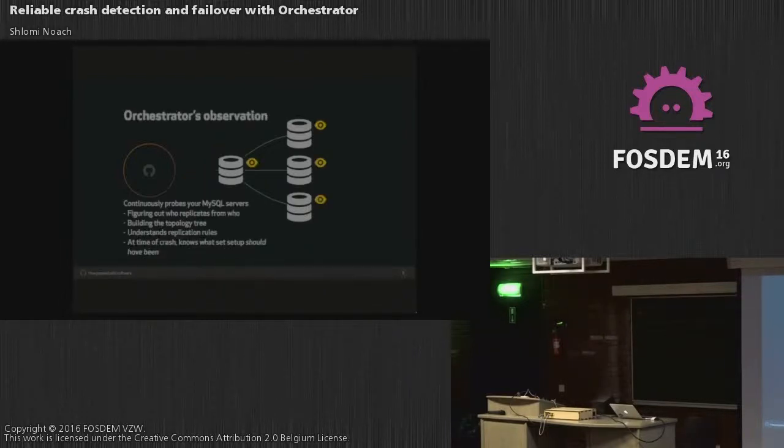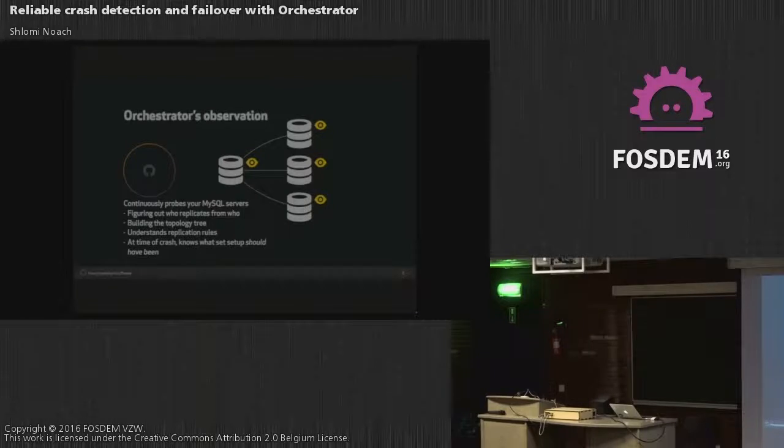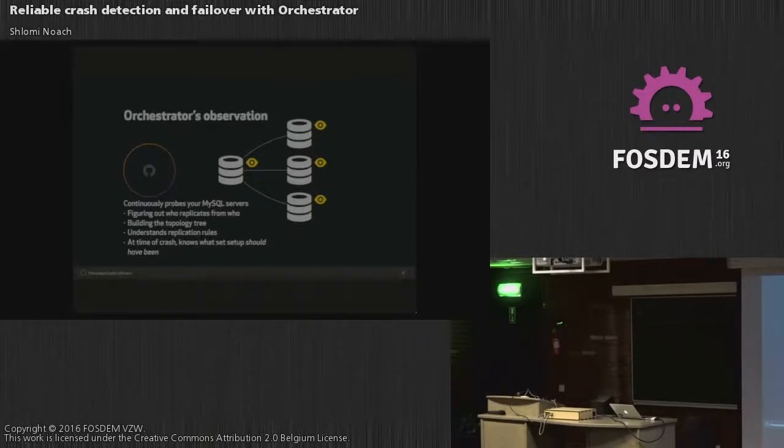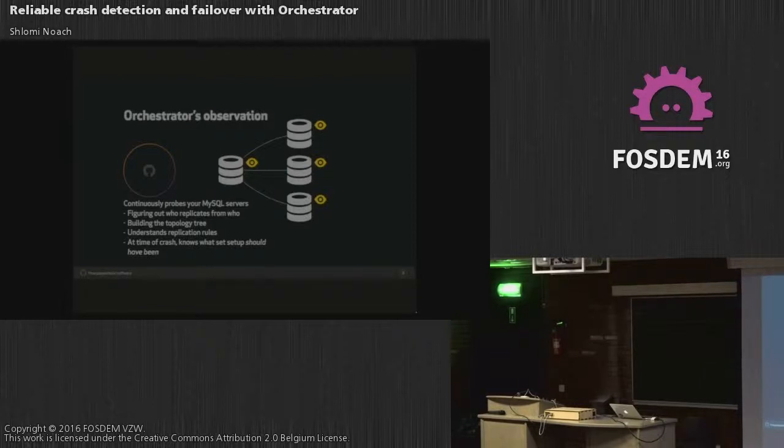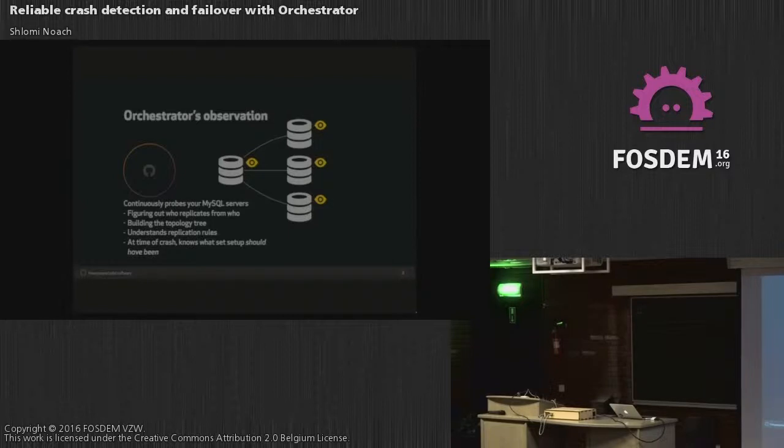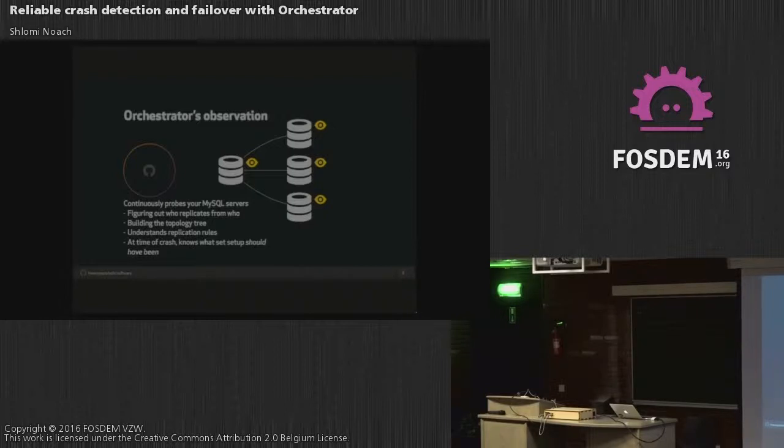So Orchestrator takes a completely different approach. And I argue that it is very safe, very reliable, and much faster. So Orchestrator crawls through the topology, right? And it knows beforehand who is the master and who are the replicants. And what replicants from where? And how many slaves there were before the crash? And how many slaves were running and talking to the master just before the crash?